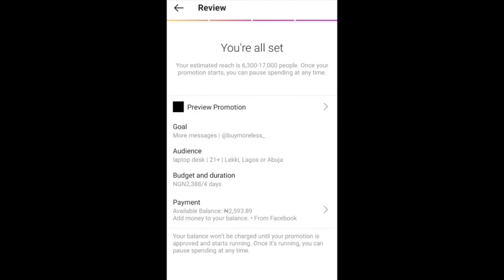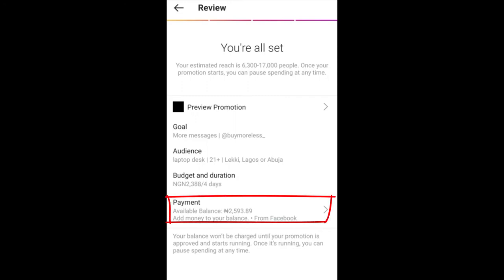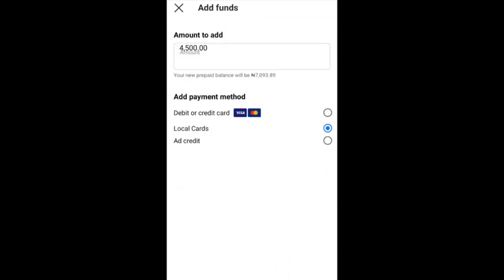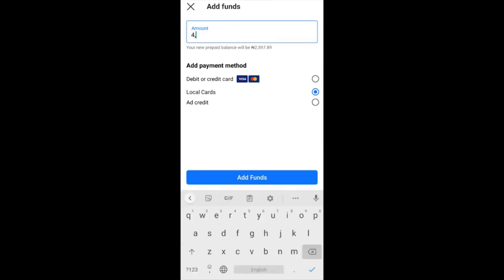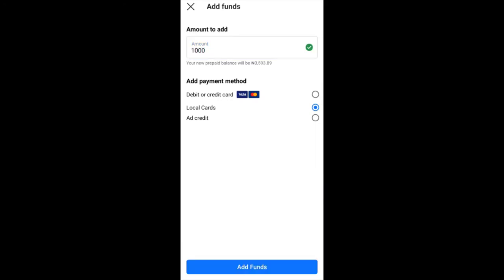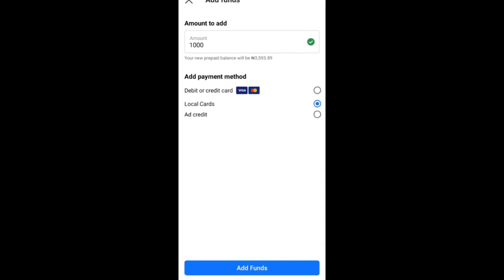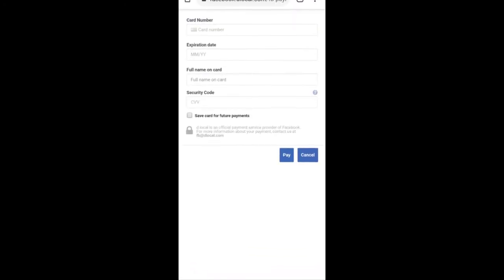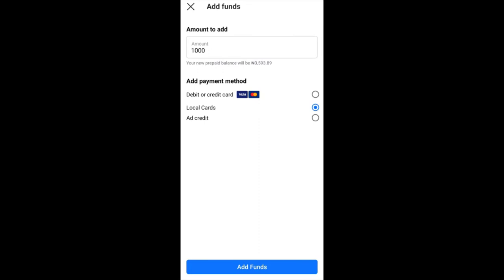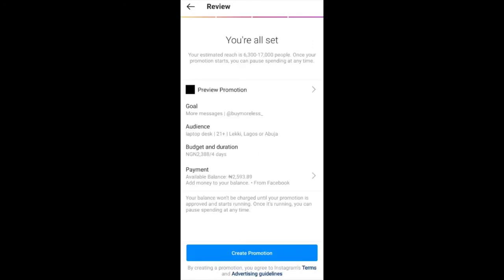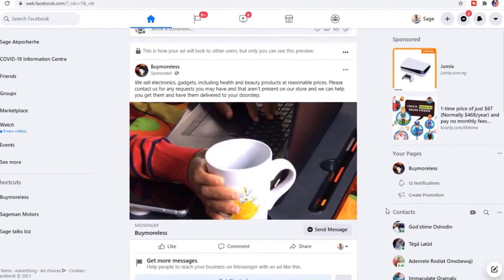This screen is basically a review of everything you've selected so you can go over it before proceeding. There's also a Payment option — you can click on it to top up your Facebook ad balance. Enter the amount you'd like to add, select Local Cards, then click Add Funds. It will open your browser and prompt you to enter your card information to complete the payment. That's how you fund your ad account from the Instagram app.